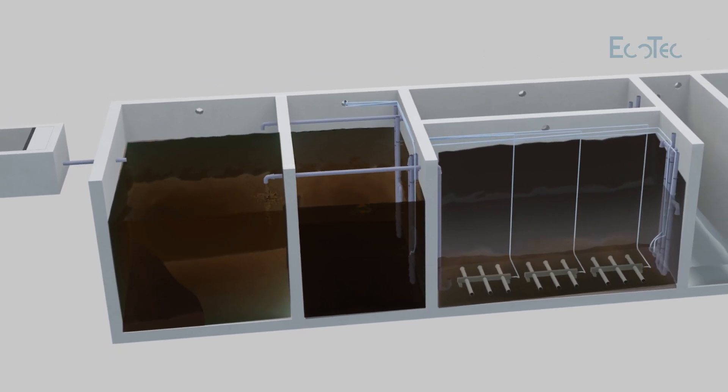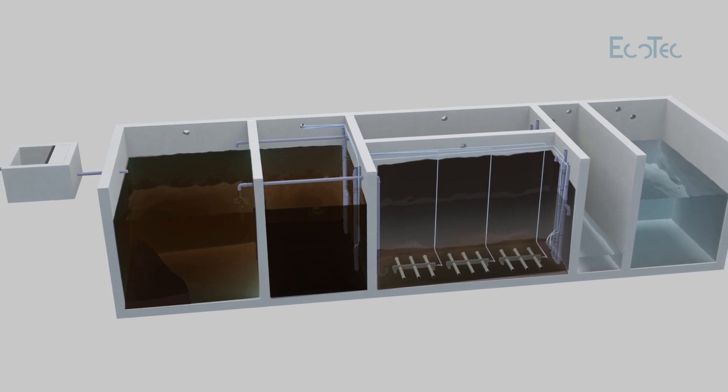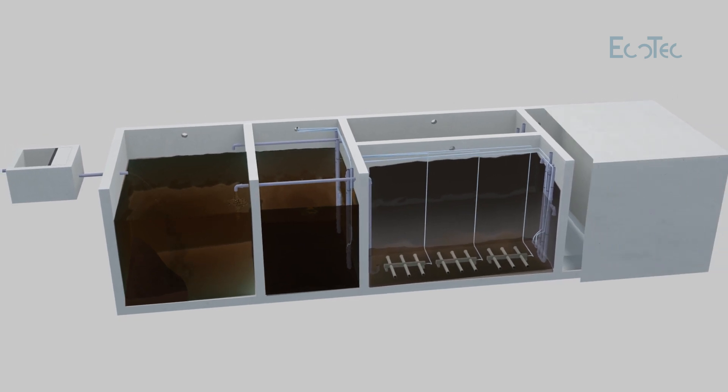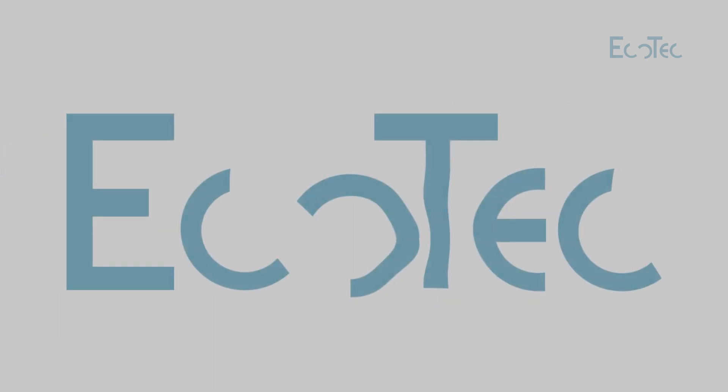The ECO-SBR plant is now ready for the next treatment process.